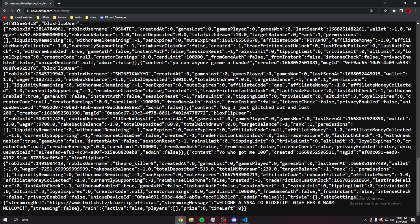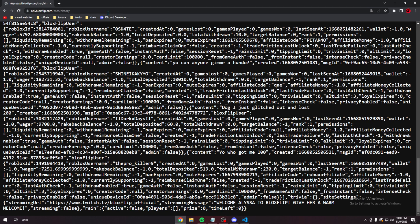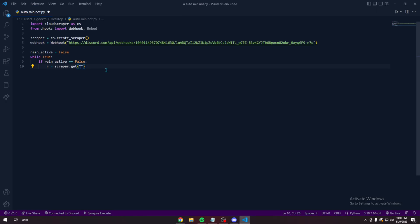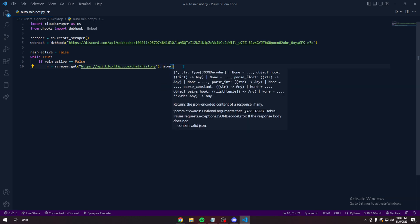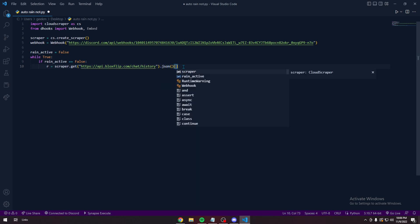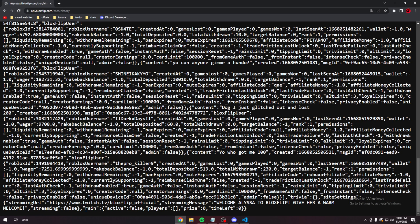API we're going to use in the chat API. Because it has the rain stored. In the prize. Put it in here. Put it in JSON. And then we're going to sort it through rain. So we only get this little part.